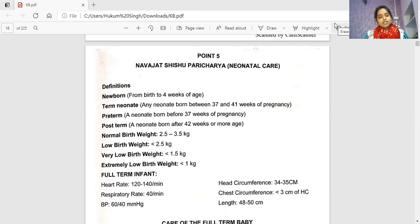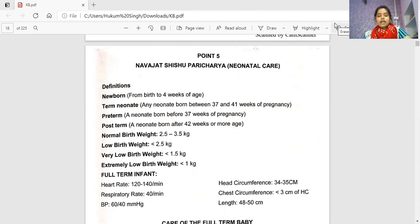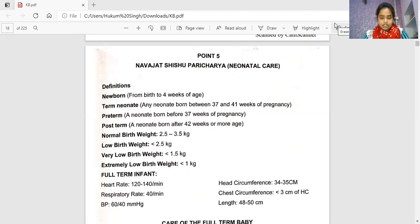Low birth weight is less than 2.5 kg, very low birth weight is less than 1.5 kg, and extremely low birth weight is less than 1 kg. For a full-term infant, heart rate is 122 to 140 per minute, respiratory rate is 40 per minute, BP is 60/40 mmHg, head circumference is 34 to 35 cm, chest circumference is 37 to 38 cm, and length is 48 to 50 cm.